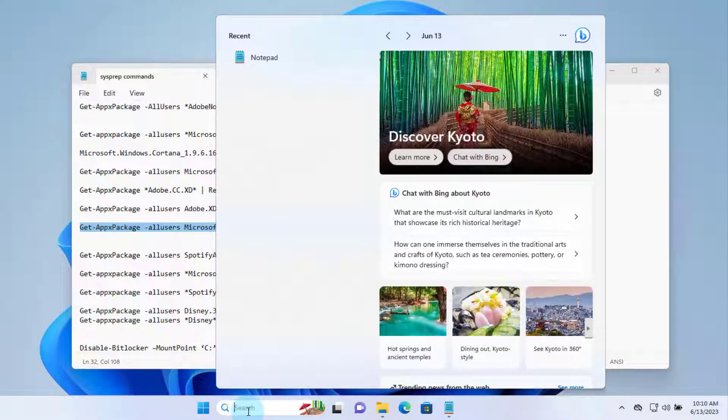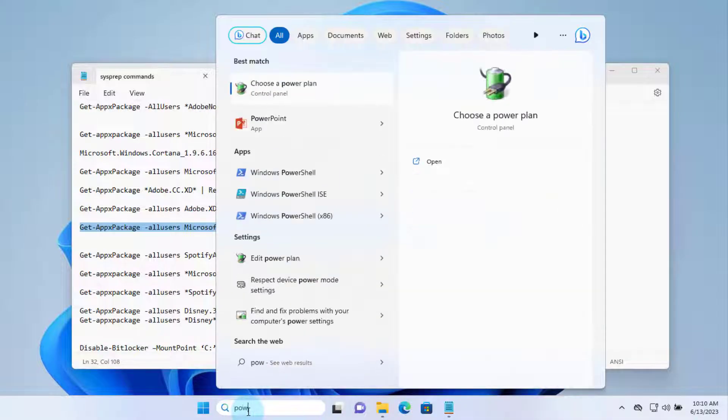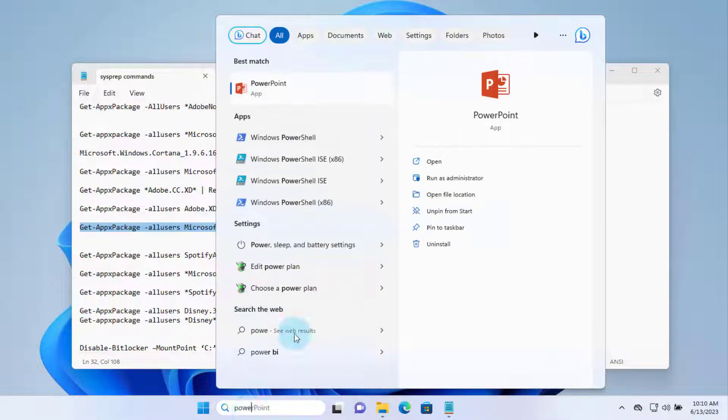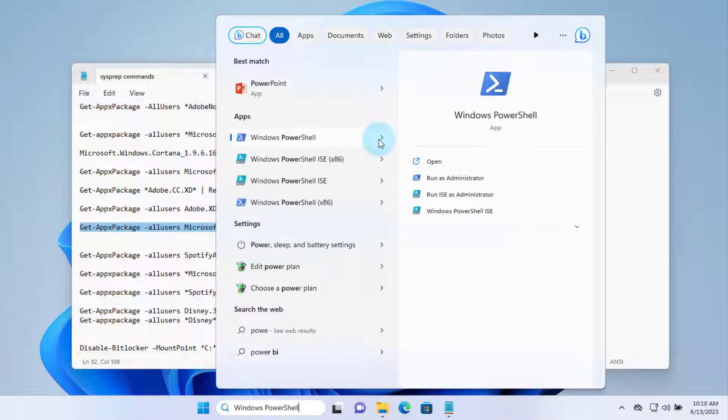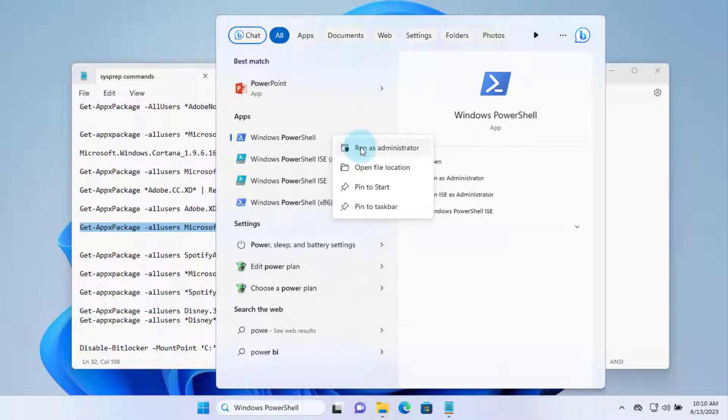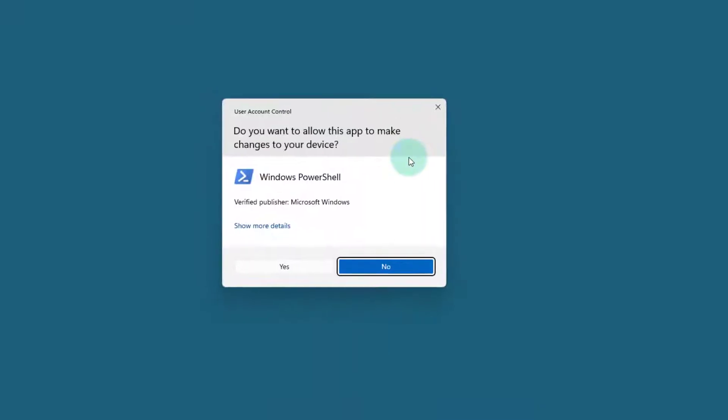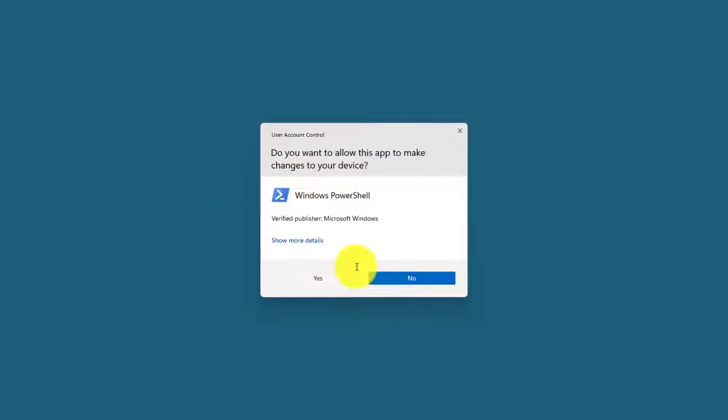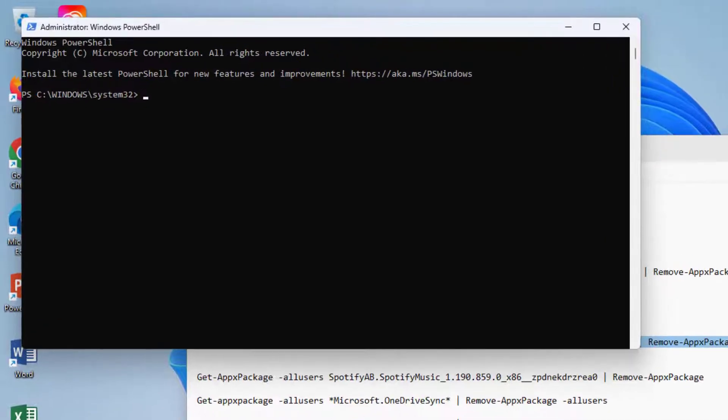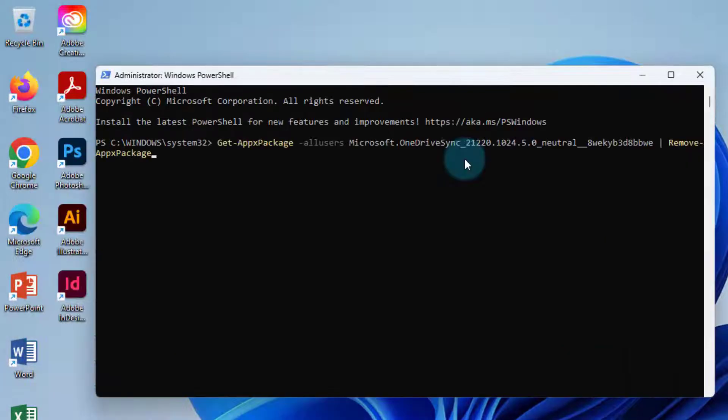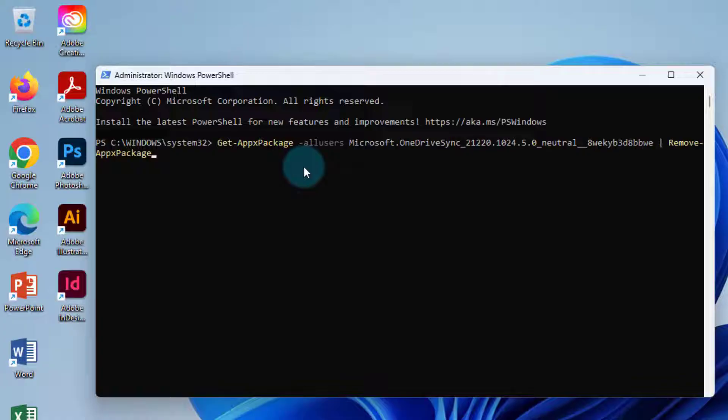So in the search, I'm going to type PowerShell. I'm going to use this one, Windows PowerShell. I'm going to right-click, run as administrator. So I pasted the command. I'm going to hit Enter.